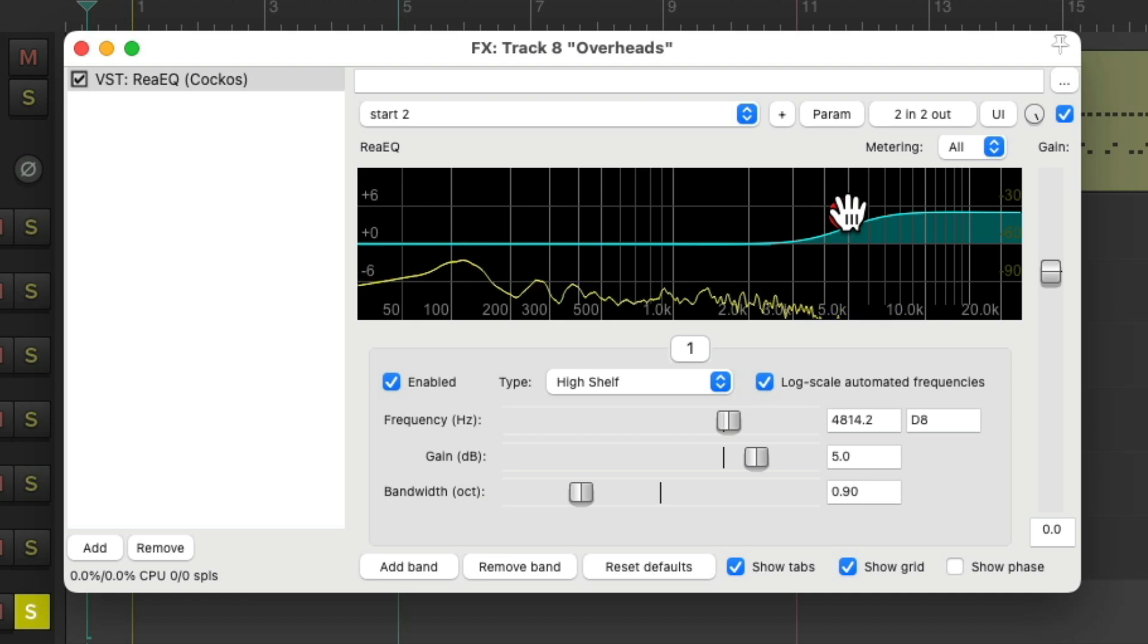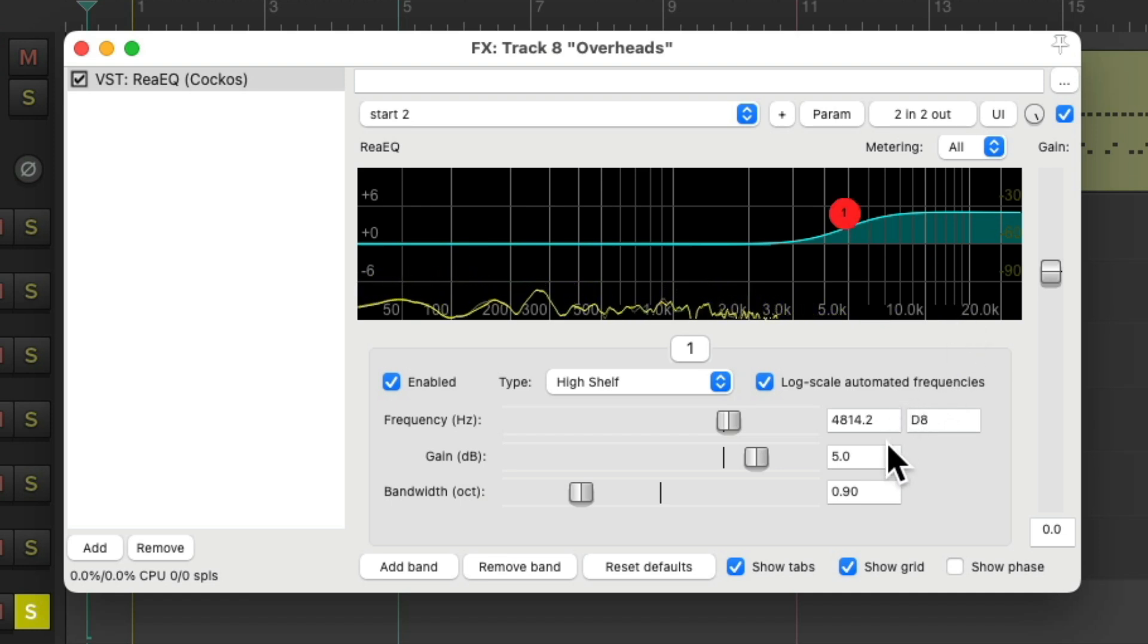We're boosting at about 5k, 5dB. And don't worry if it sounds too bright. It's mixing in with the other drums, controlling the top end using the overhead mics.